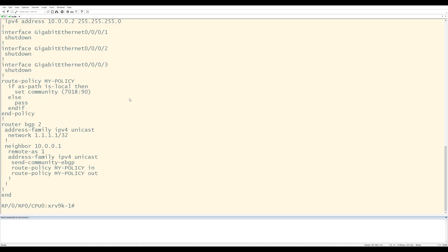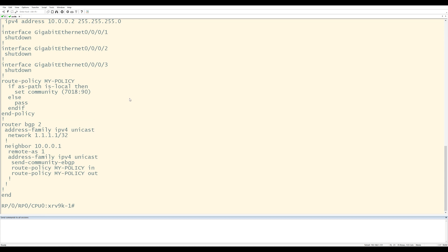Okay. Check out my route policy on my XRV9K. It's named my policy and it says, if the ASPath is local, then set the community to 7018 colon 90.